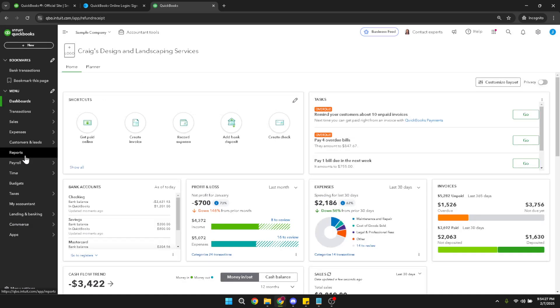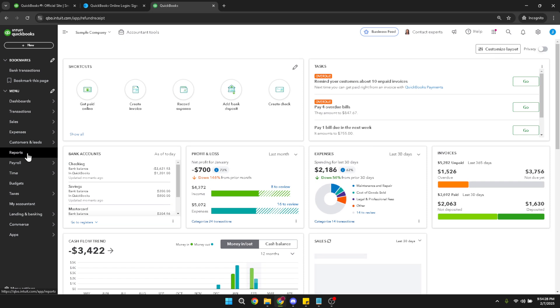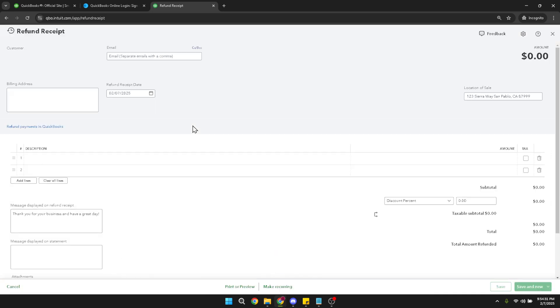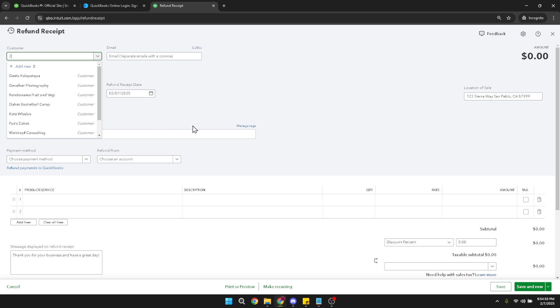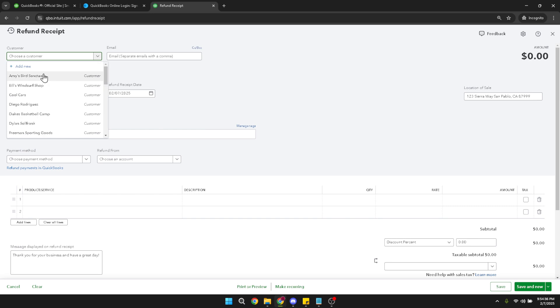Next, you'll need to select your customer. This is critical because the refund must be correctly assigned to the customer who originally made the purchase. In the customer field, type the customer's name and make sure that the correct name appears in your list, then click to select it. This action populates the refund receipt with the customer's existing information, saving you time and effort.